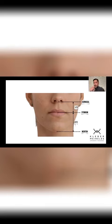Knowing how to read this in your diagnosis protocol will help you a lot. The lower thirds of the face can be divided into three other thirds. The first one goes from the subnasale to the stomion, and the two other thirds go from the stomion to the menton.